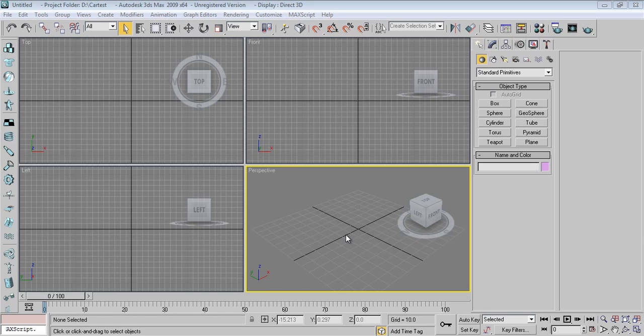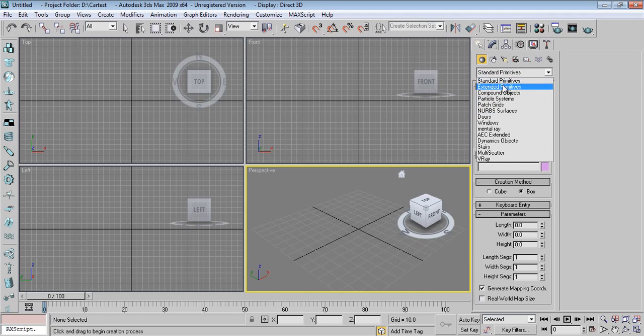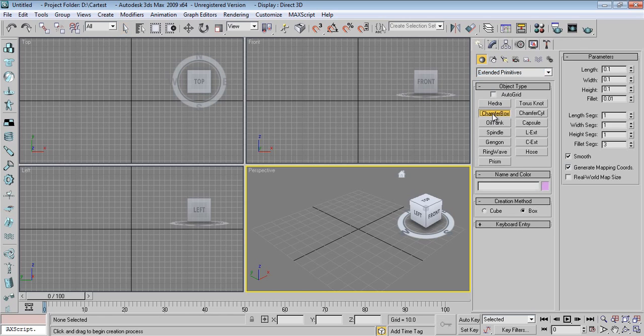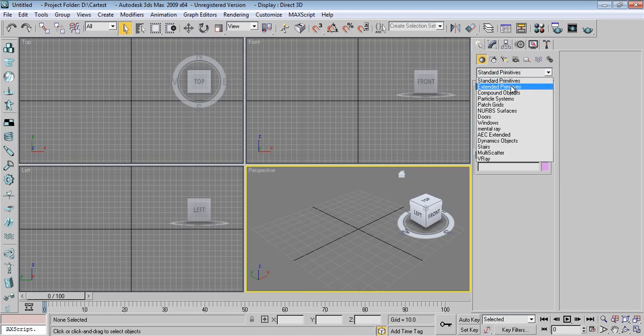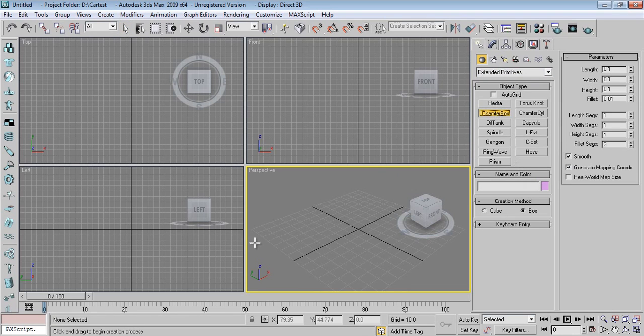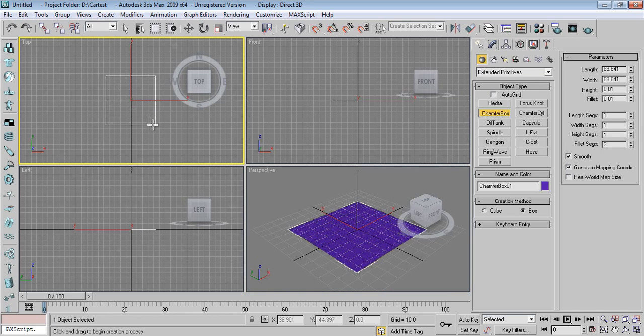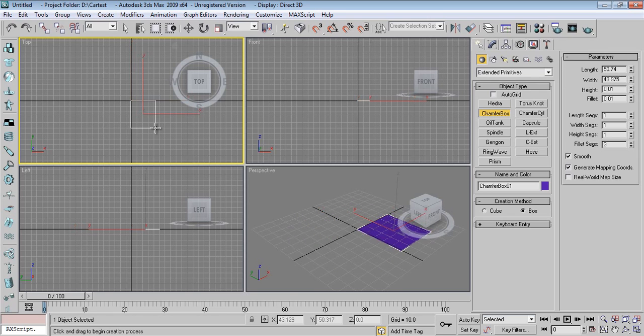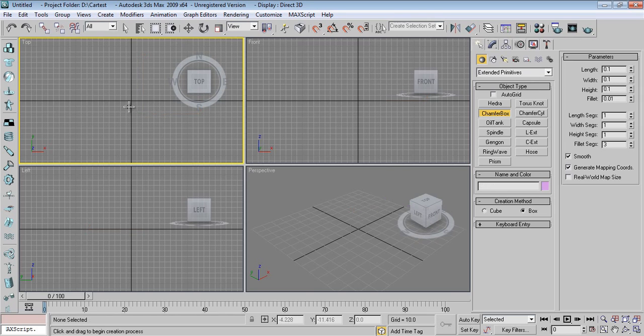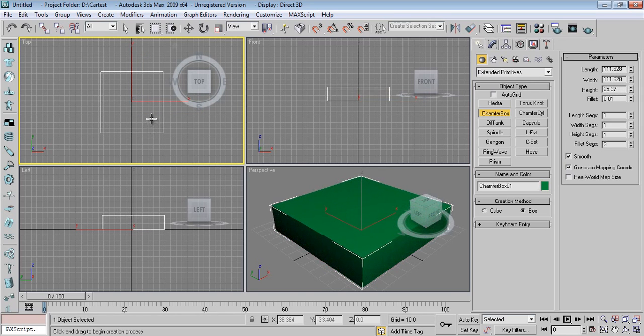So let's get started. I'll go to Extended Primitives and take Chamfer Box because comparatively standard primitive box doesn't have that fillet feature. Press Ctrl on the keyboard, it will have proper cube square shape. See it's retaining its shape. Just press Ctrl again, drag, don't leave the control, click.